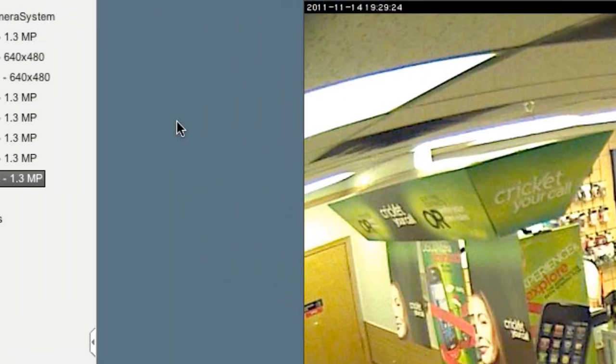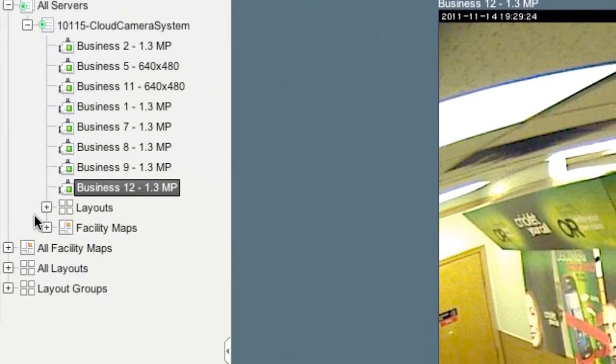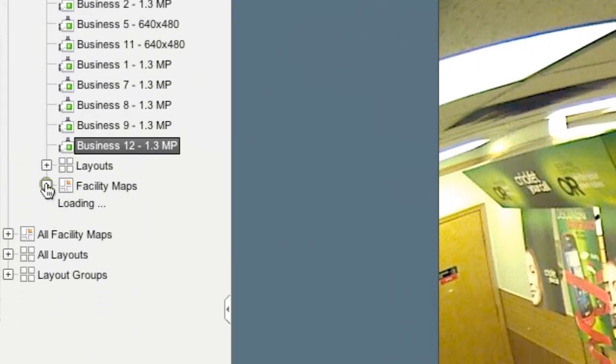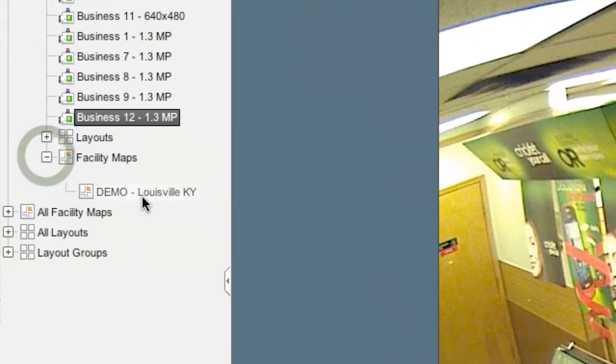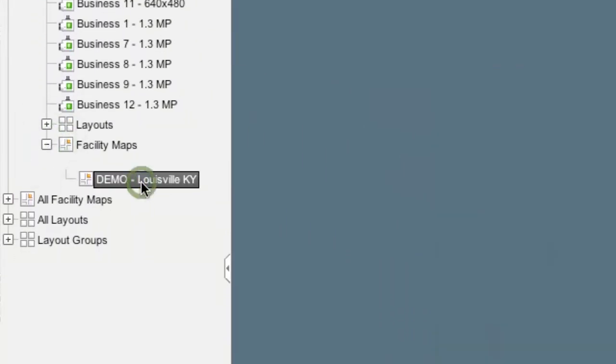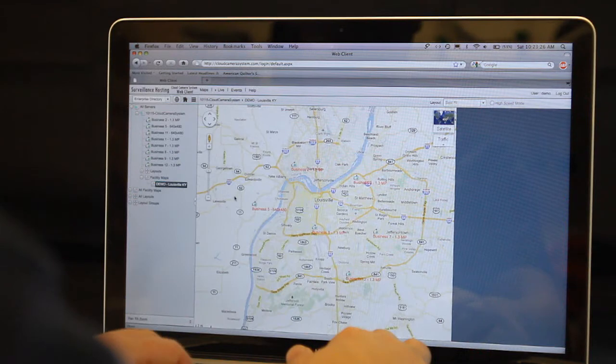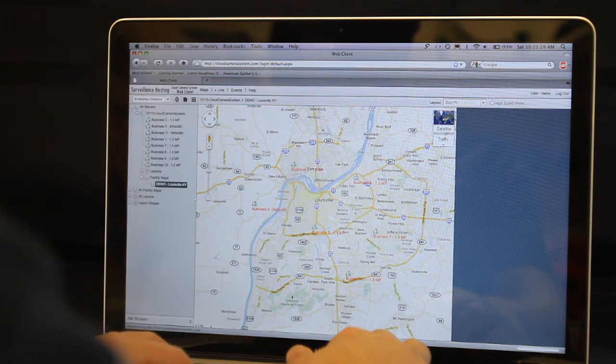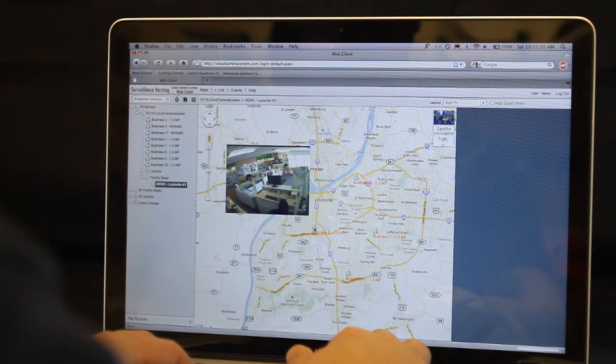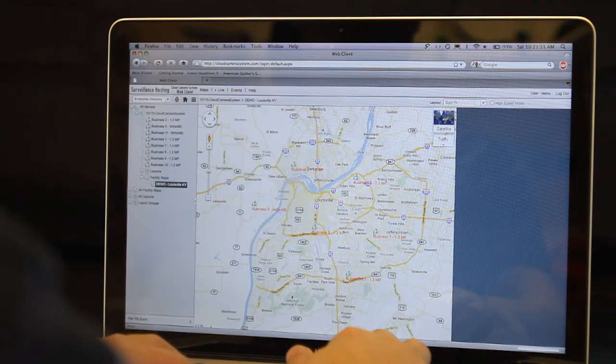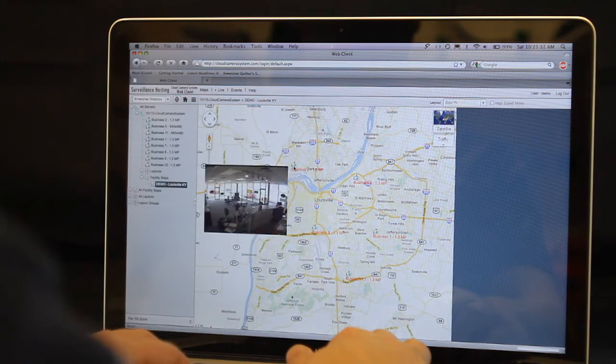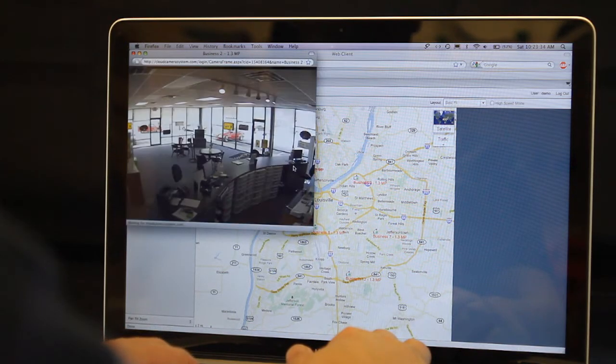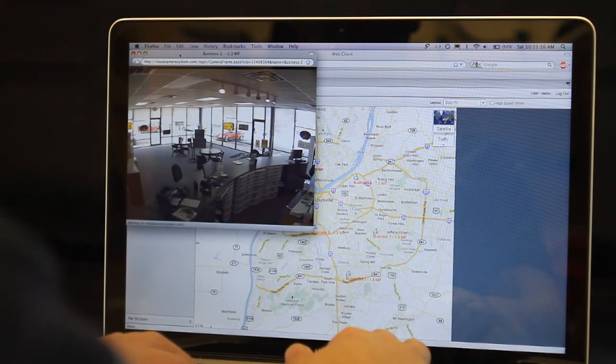If you scroll down on the left side of the screen you will see the facilities map icon. Using a mouse you can move over the locations to display live video from each camera. Click any camera to view full screen.